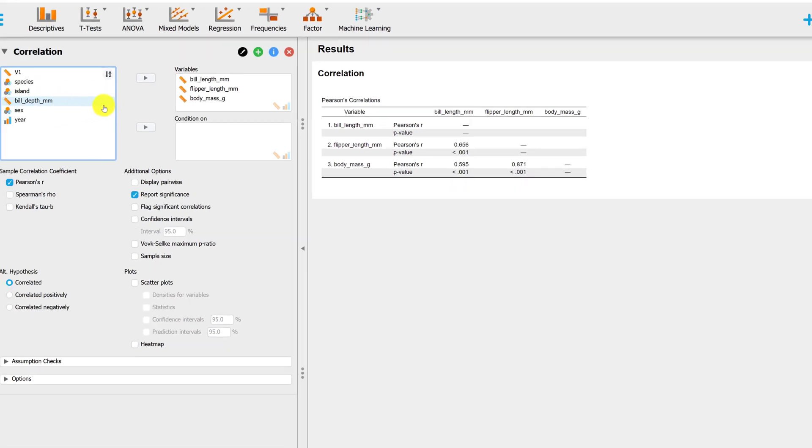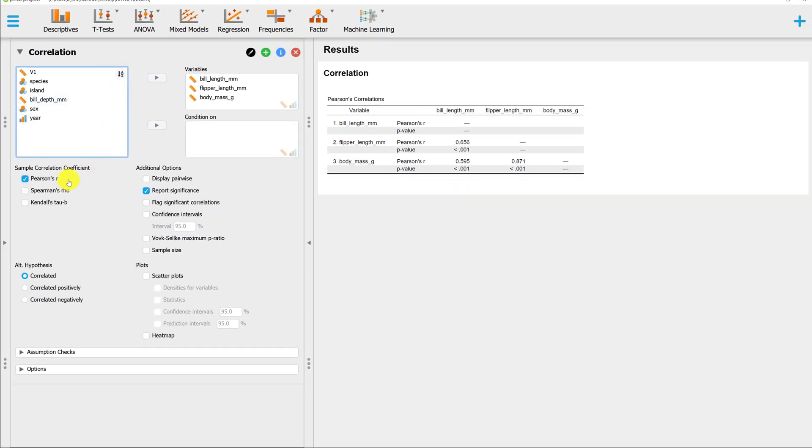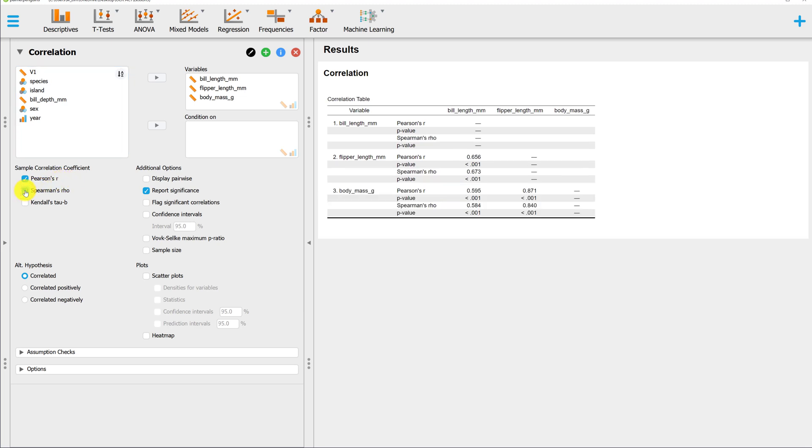The default type of correlation in JASP is Pearson's R. This is the one that we're going to be using most often in this course. But we also have the option of adding Spearman's Rho, which is also covered in your textbook, or Kendall's Tau.